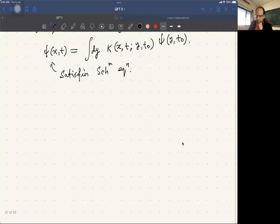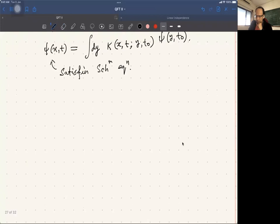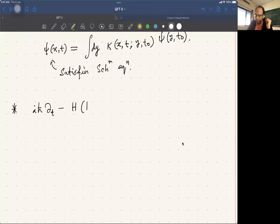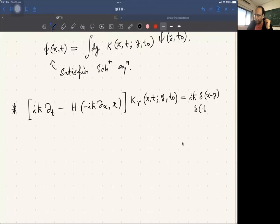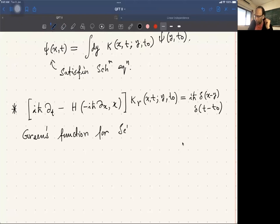We then showed that the retarded or causal kernel is the Green's function for the Schrödinger equation. This means the operator (iℏ ∂/∂t − H) acting on the retarded propagator K(x,t; y,t₀) equals iℏ δ(x−y) δ(t−t₀). This is the Green's function for the Schrödinger equation.